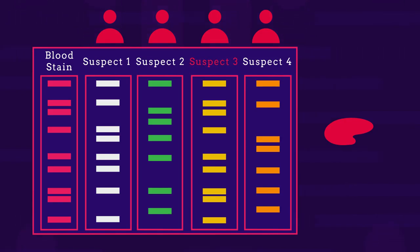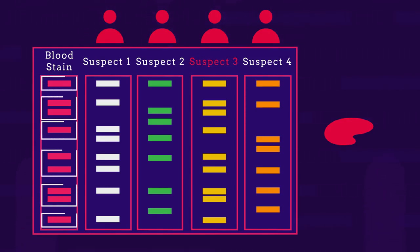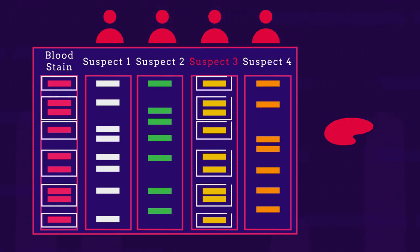Suspect three is guilty. Can you see how the pattern of bands matches in suspect three and the crime scene? Their DNA is the same.